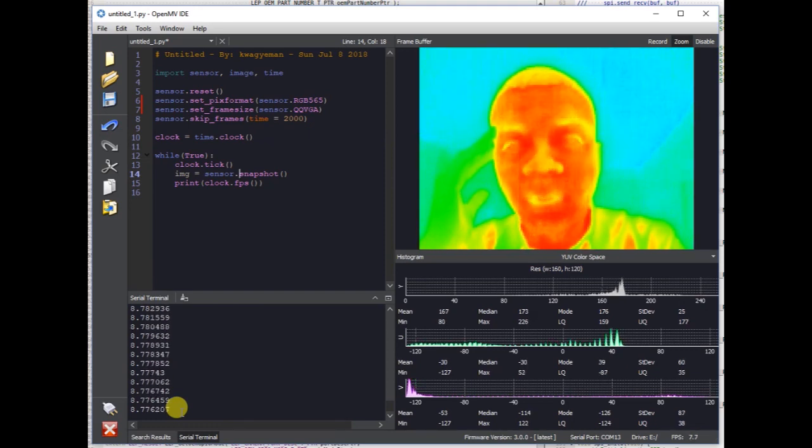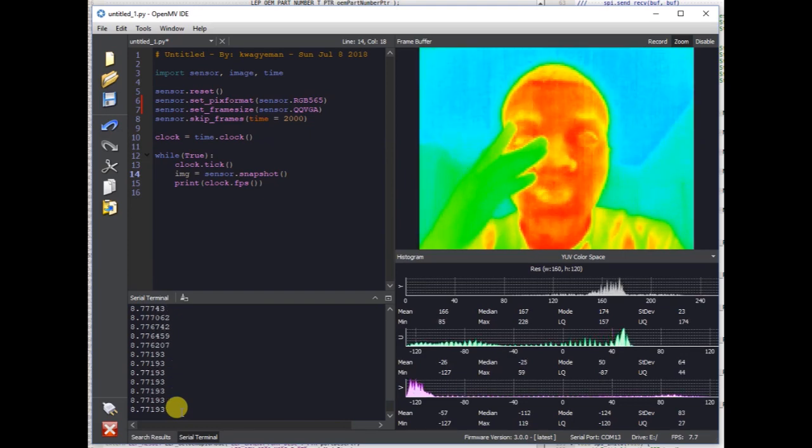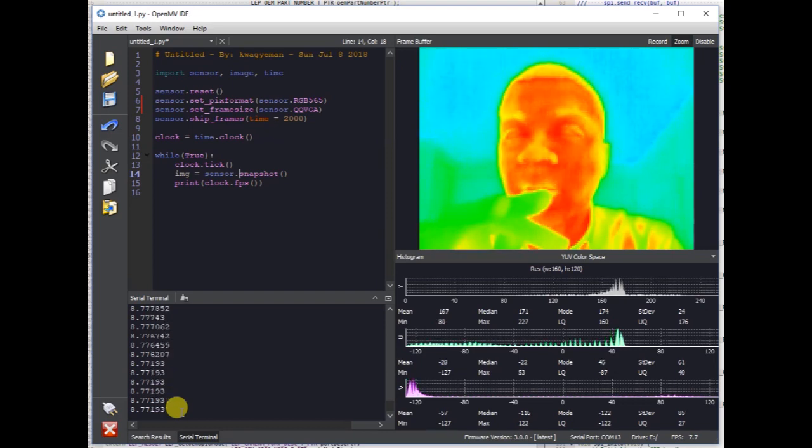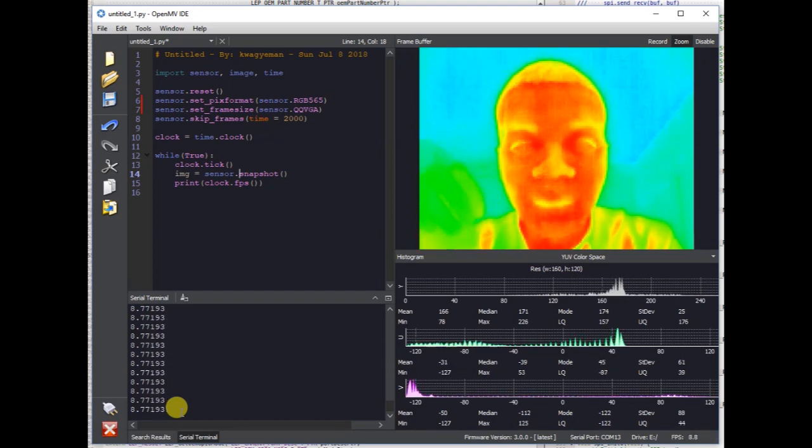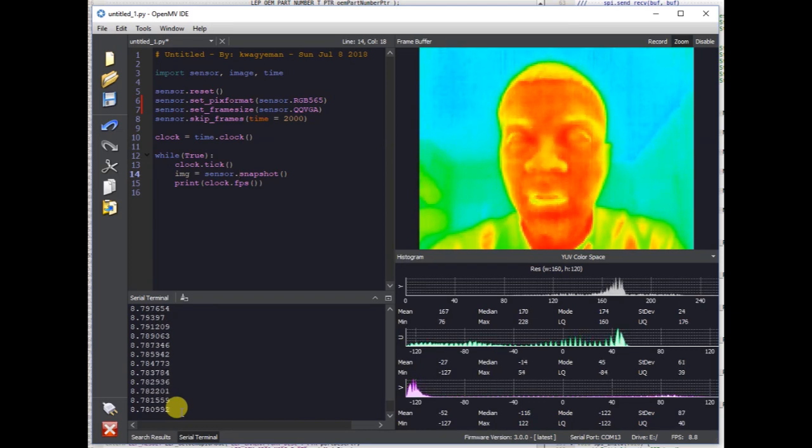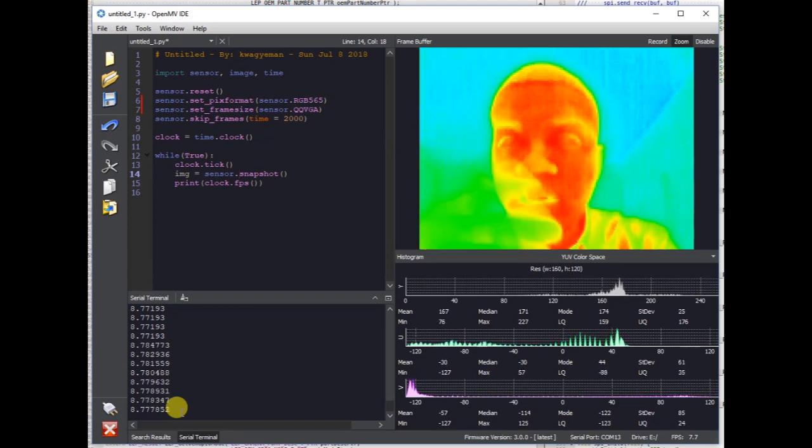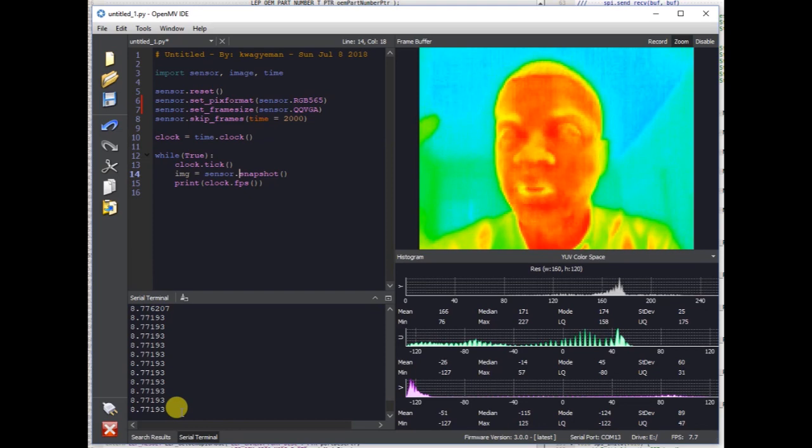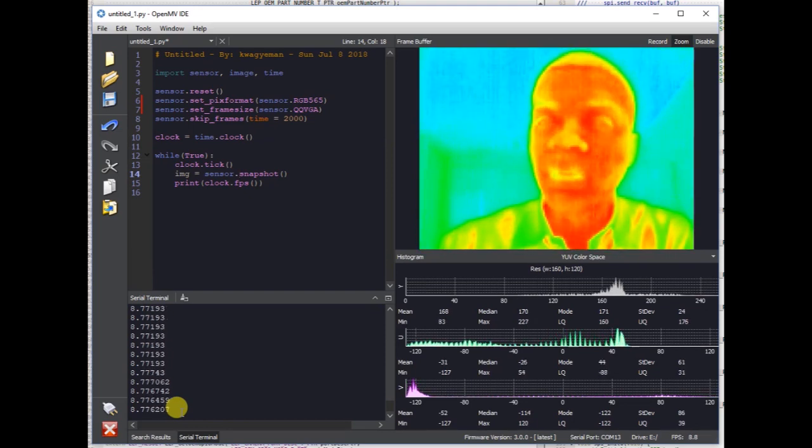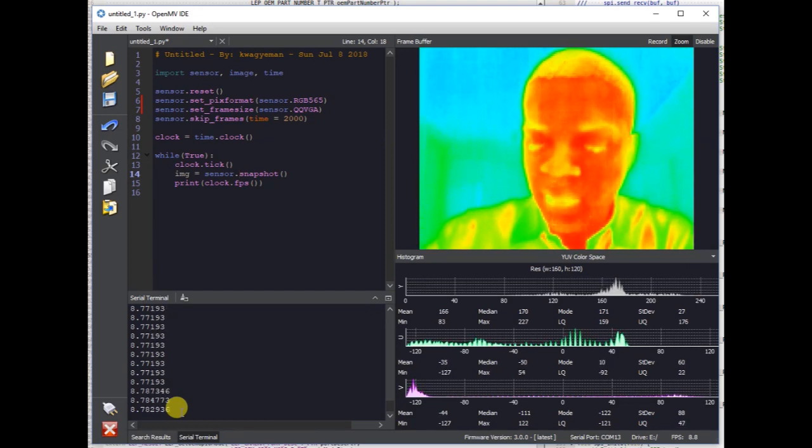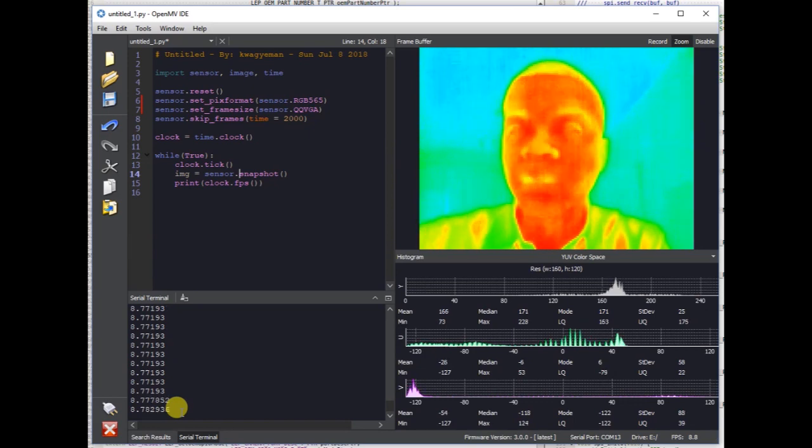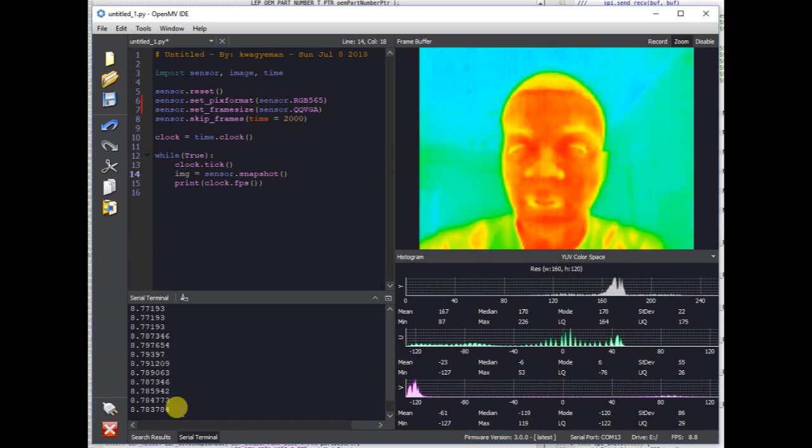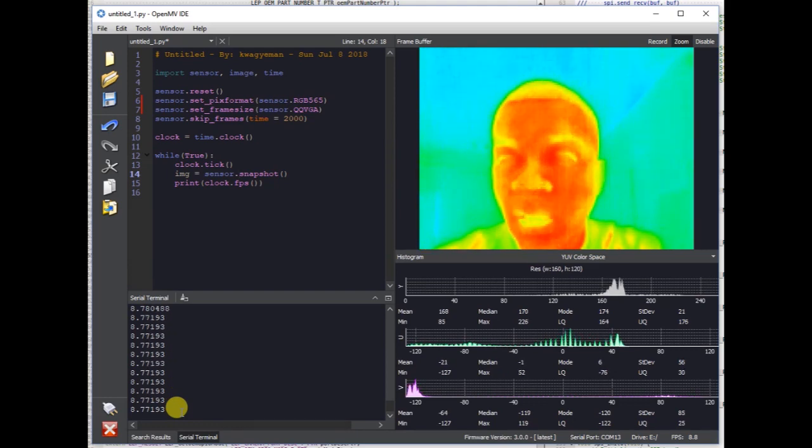So the FLIR Lepton 3 has a shutter on it, which it does flat field correction. Every time you saw that stop where it stopped for about a second, what actually happened was the FLIR Lepton had closed its shutter and corrected. It's doing something called flat field correction where it closes a shutter and it looks at the back of the shutter, which has a solid temperature. And then it's able to figure out how to map a negative image to subtract from the actual image data stream to remove any variances in the image output.